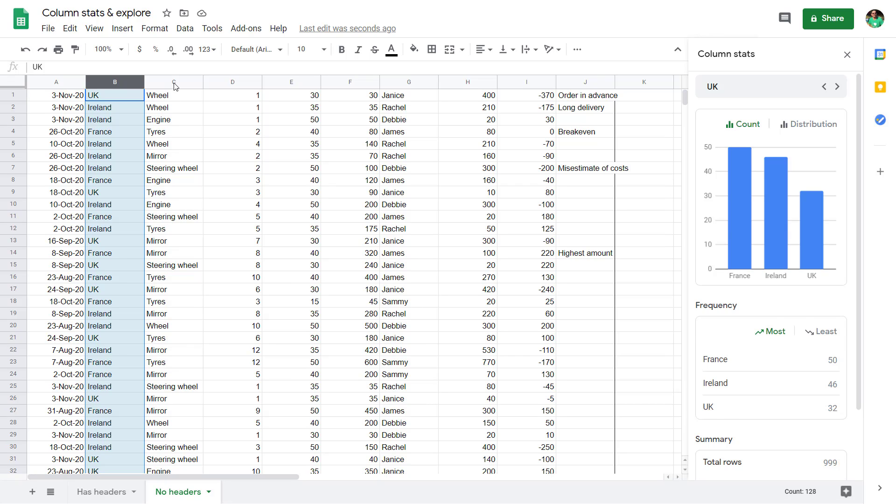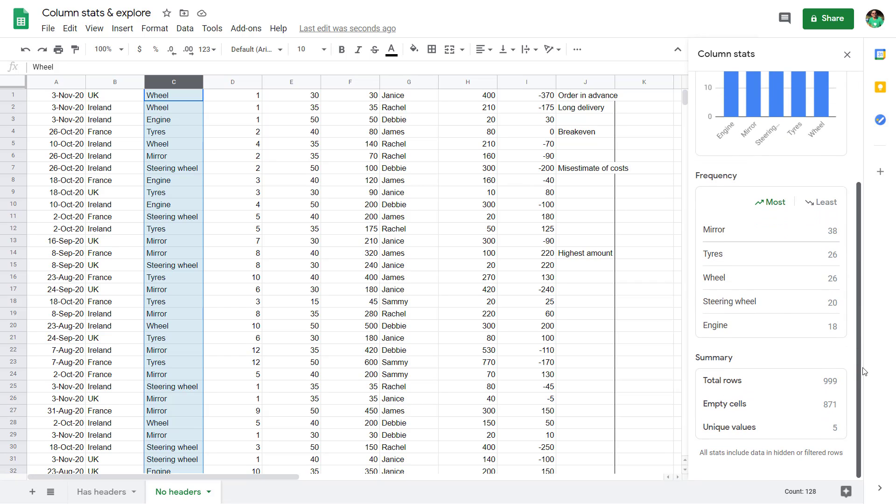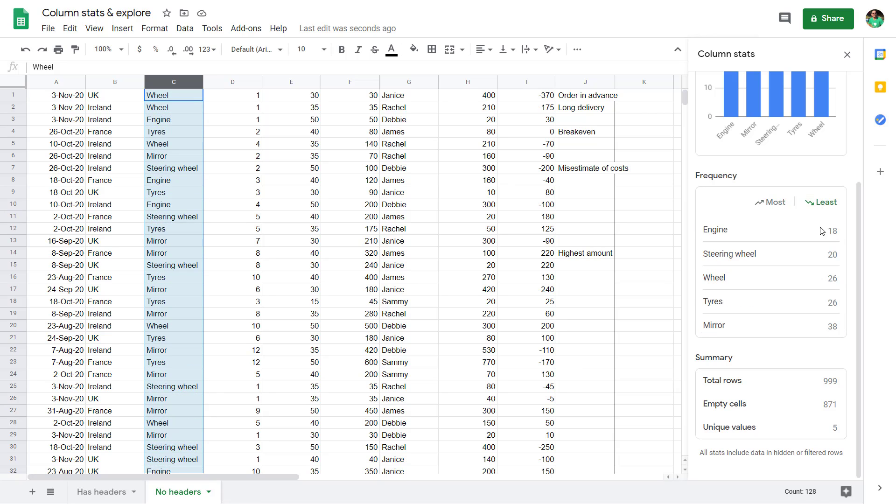You just click on the column and it will tell you how many there are of each entry if it's a text column. It will also tell you the numbers of the most and then the least sorted from bottom to top, and give you some summary statistics at the end.